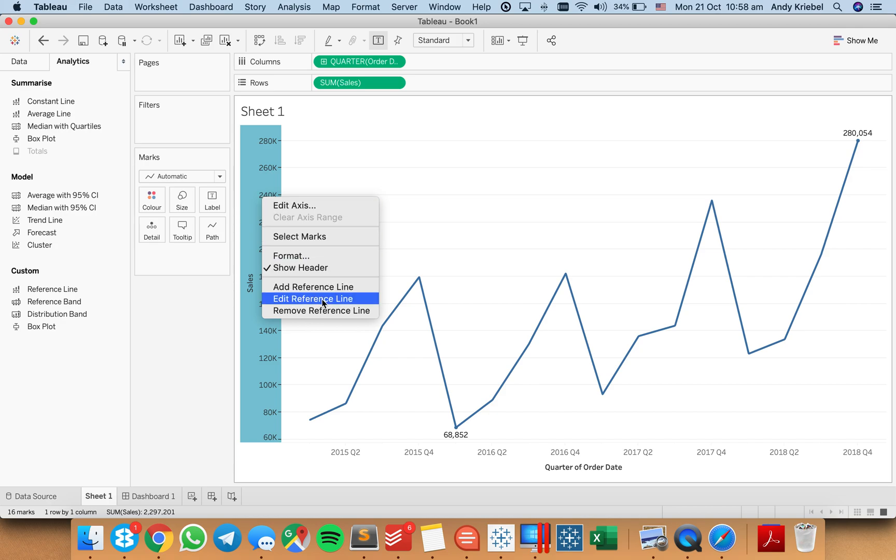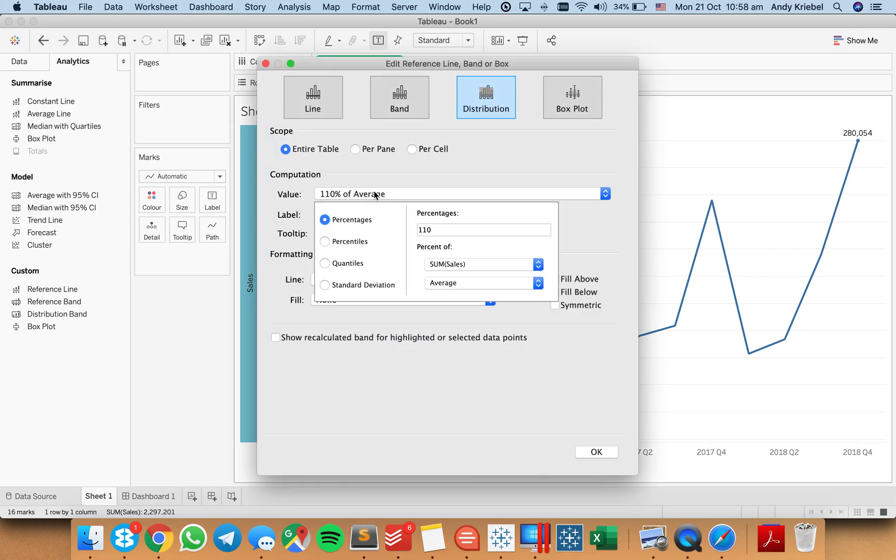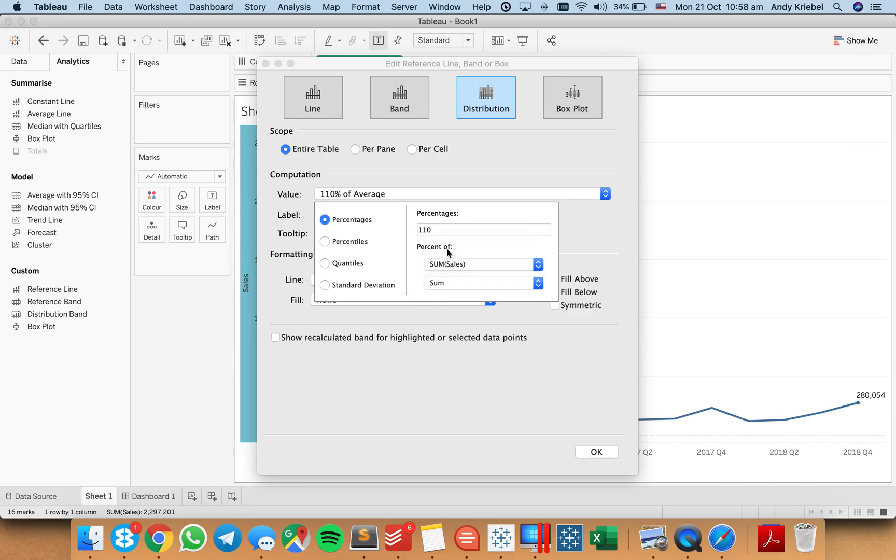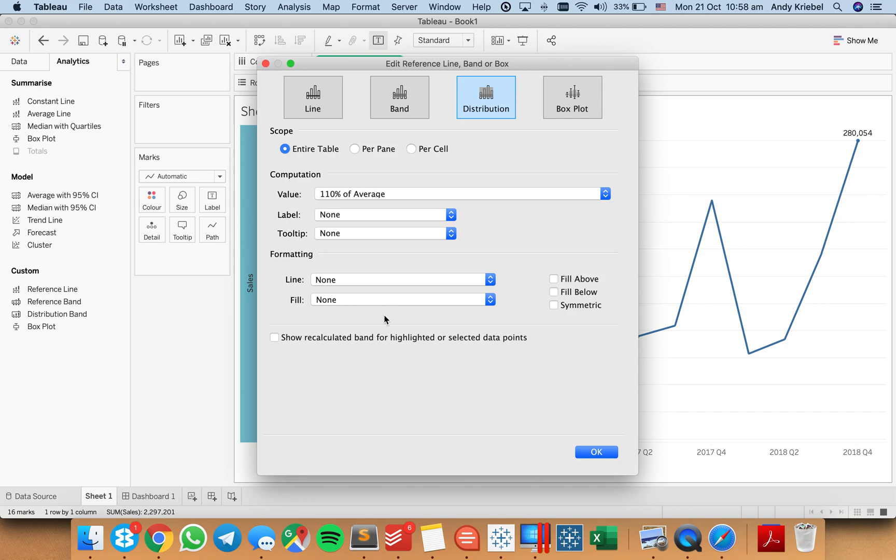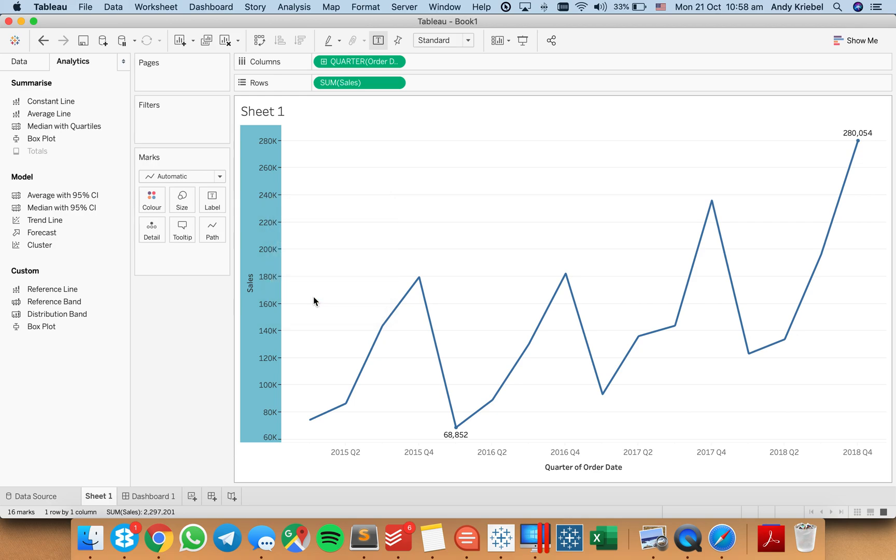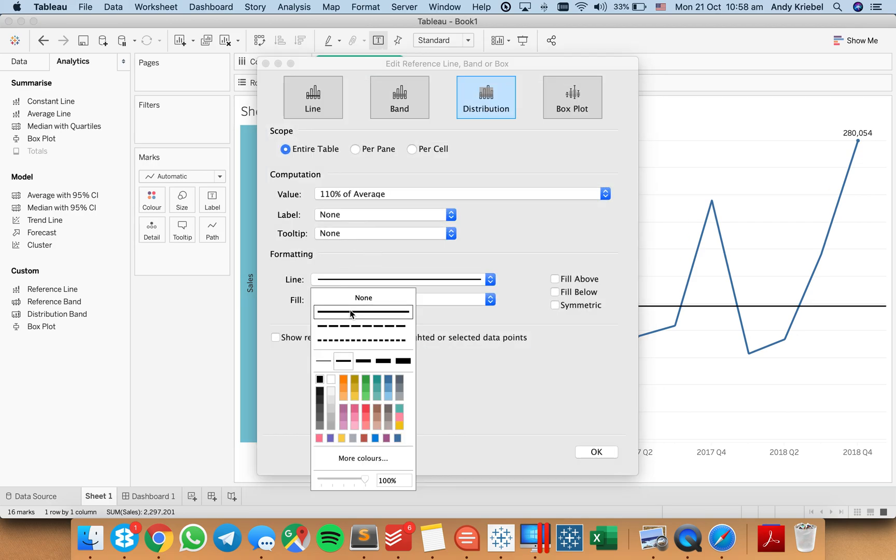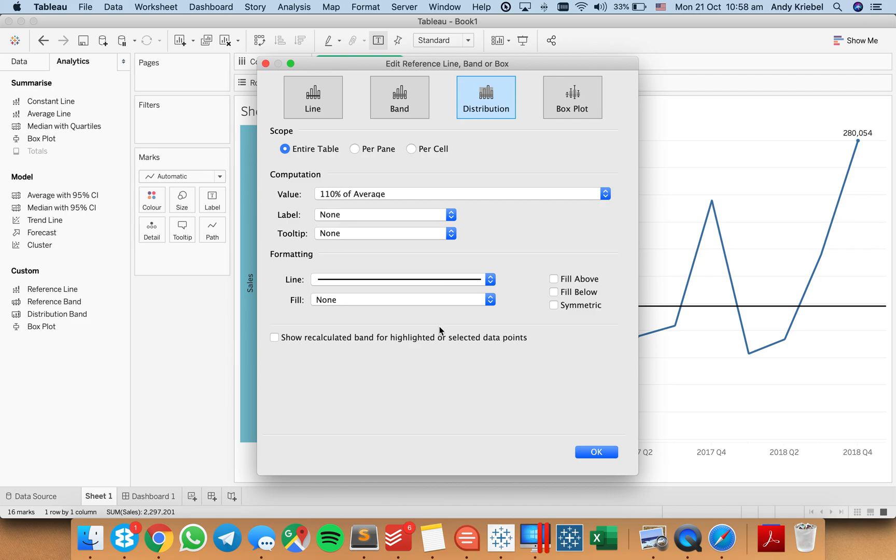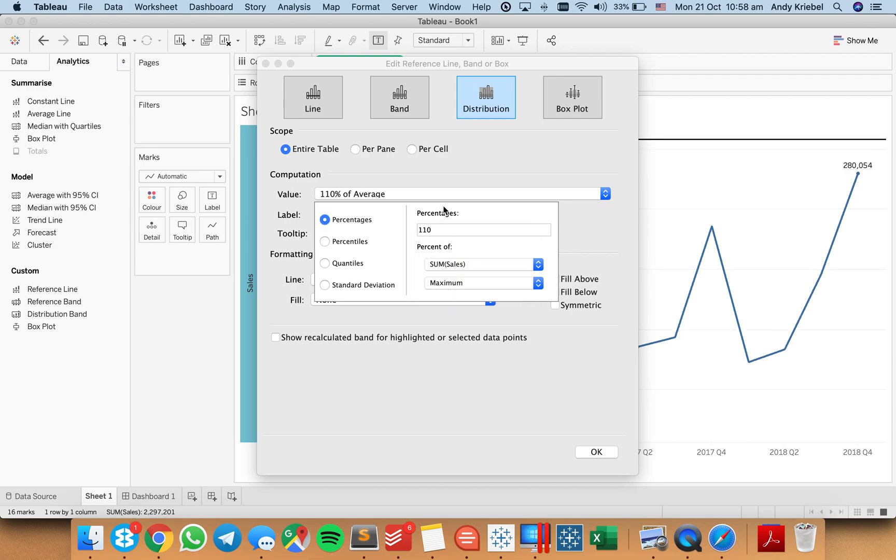Looks like I messed it up here. So when would this be the sum? Nope, that's the wrong thing. So average sum of sales percentage 110. So that should be good. Let's hit OK. And let me edit my reference line again one more time so I can actually see it in the view. So you'll see it's now put 110% of the average of sales. So I want this to be the max. Sorry about that. There we go.